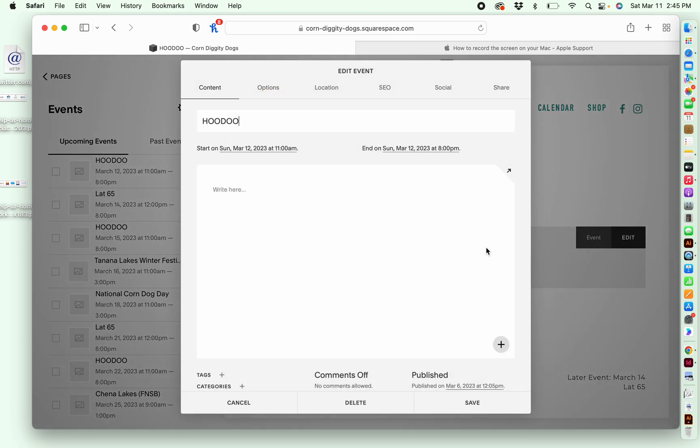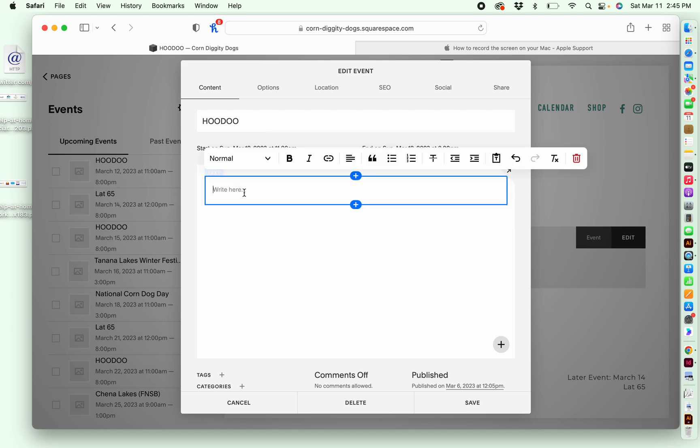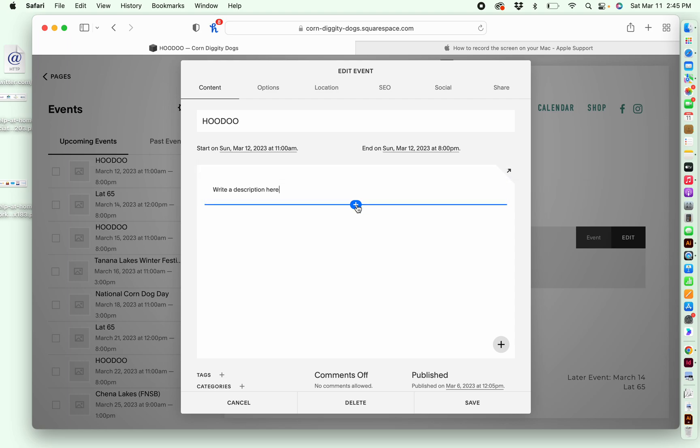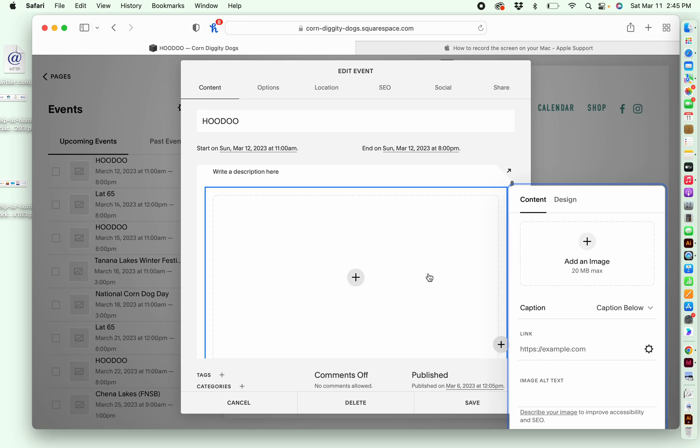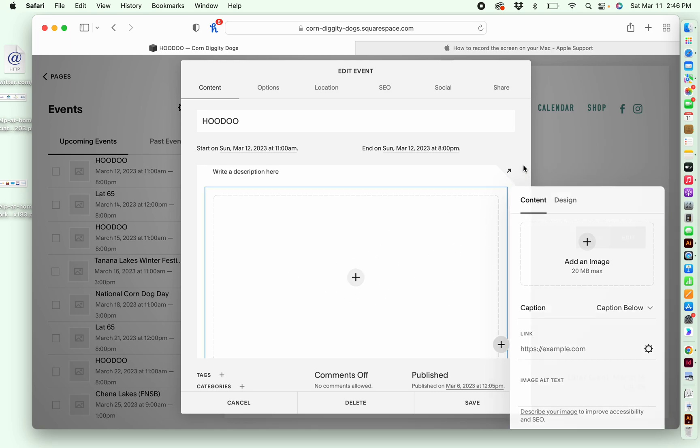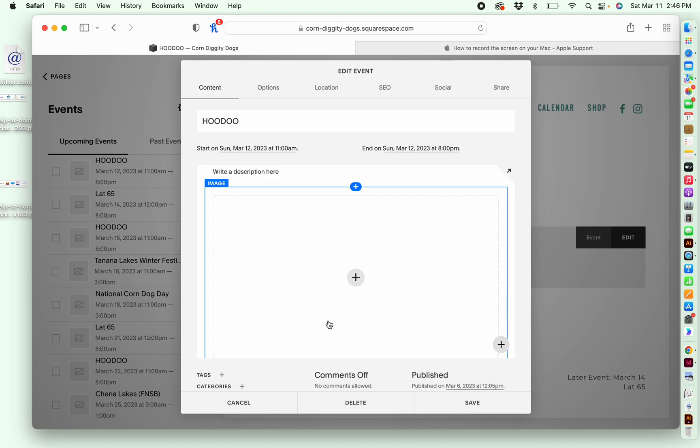And then this will be the form that pops up, which allows me to make edits. So if I want to write a description here, I can do that. If I wanted to click on this to add an element, I could add an image that way. If I wanted to have a flyer or any other image show up for this particular event.